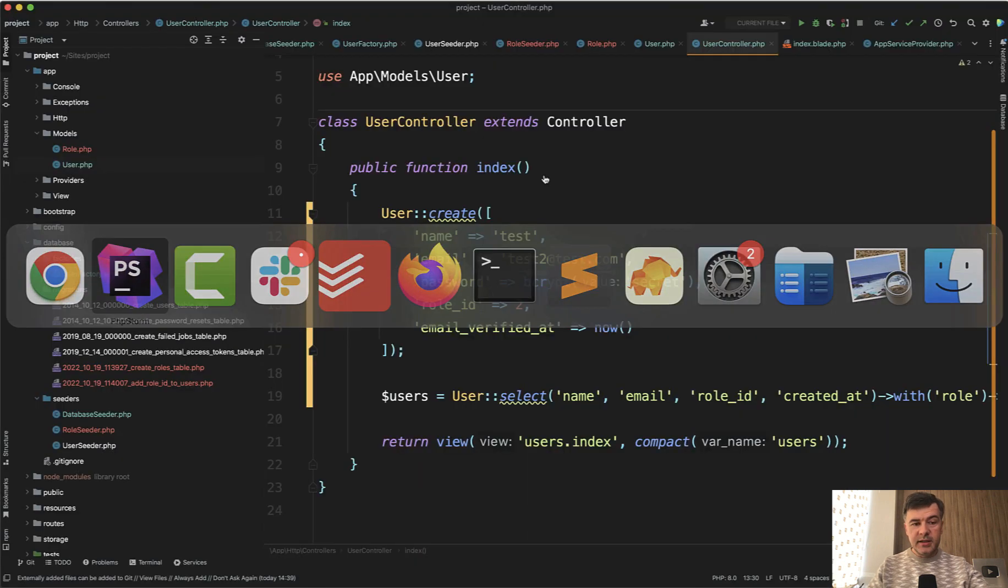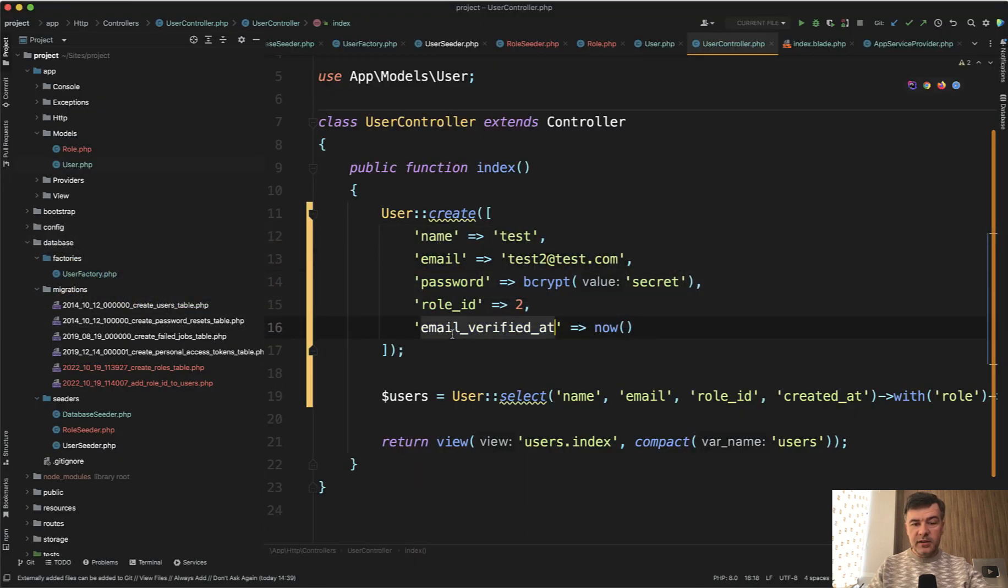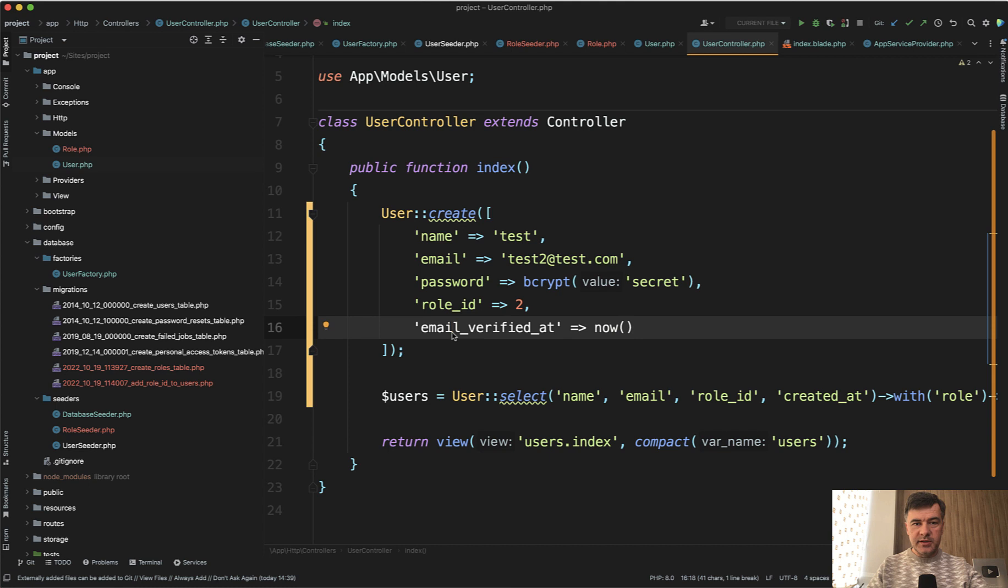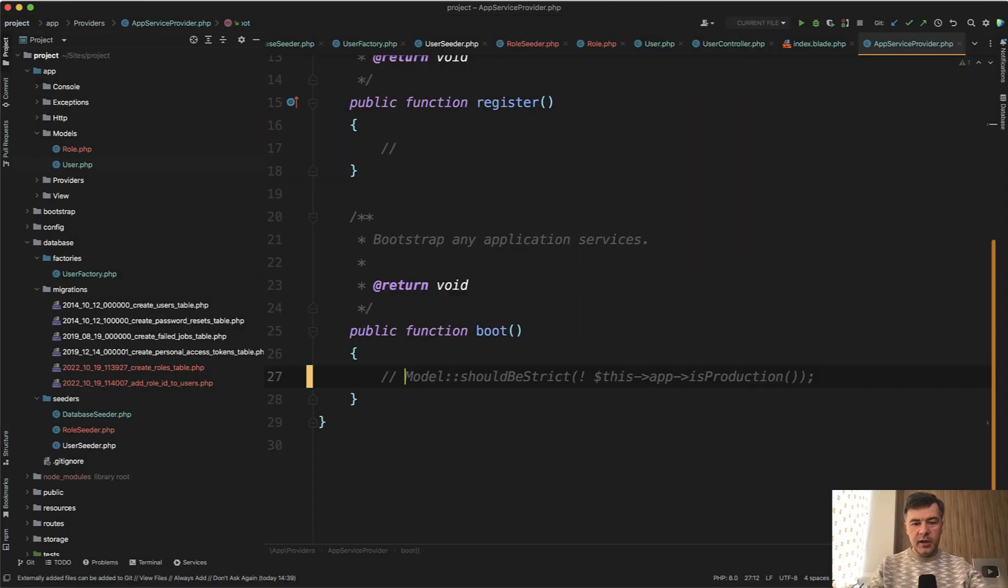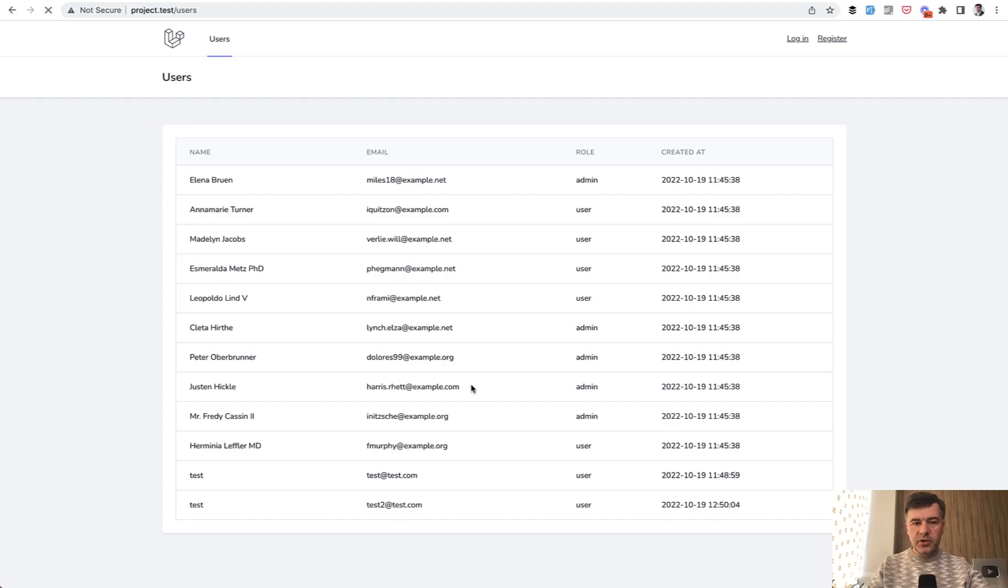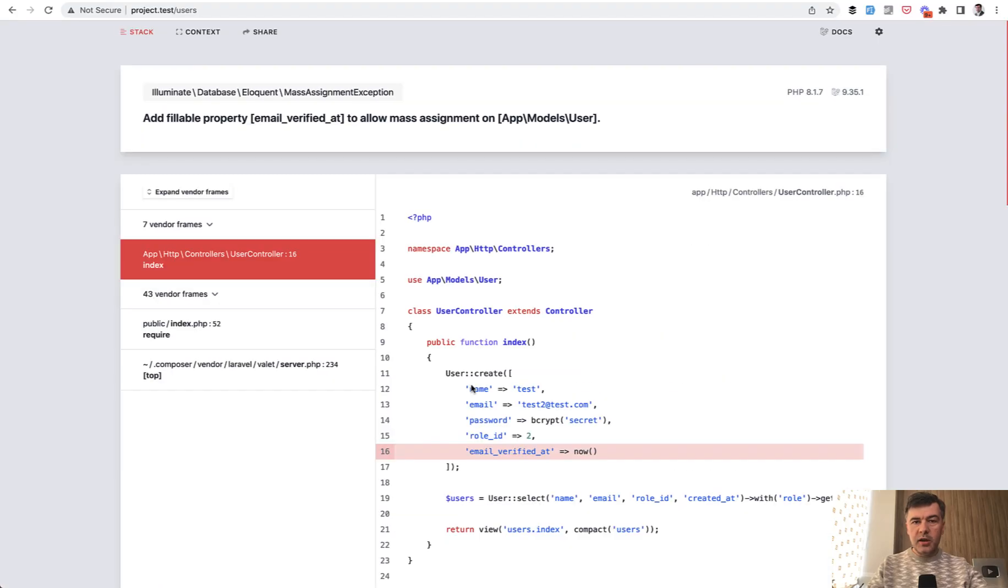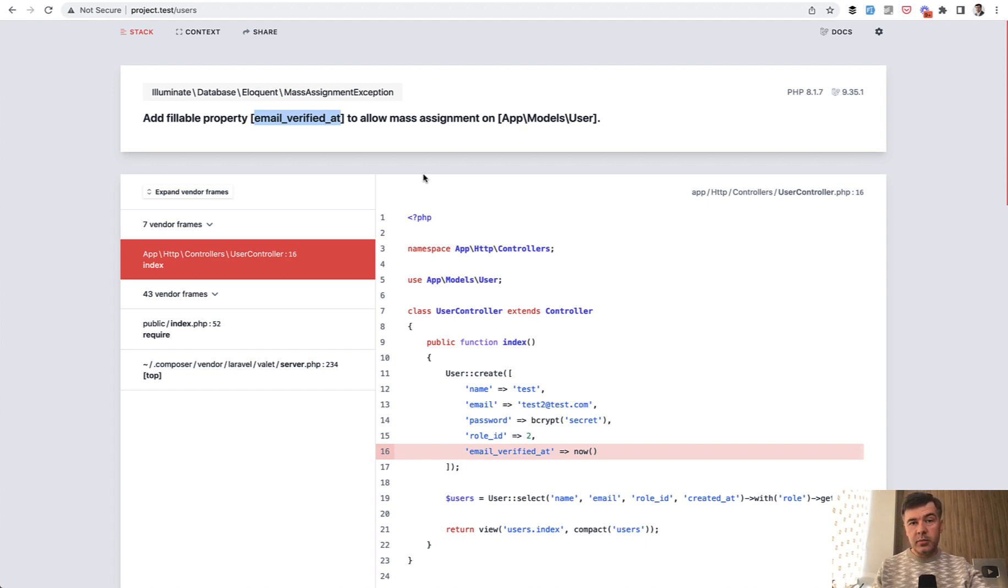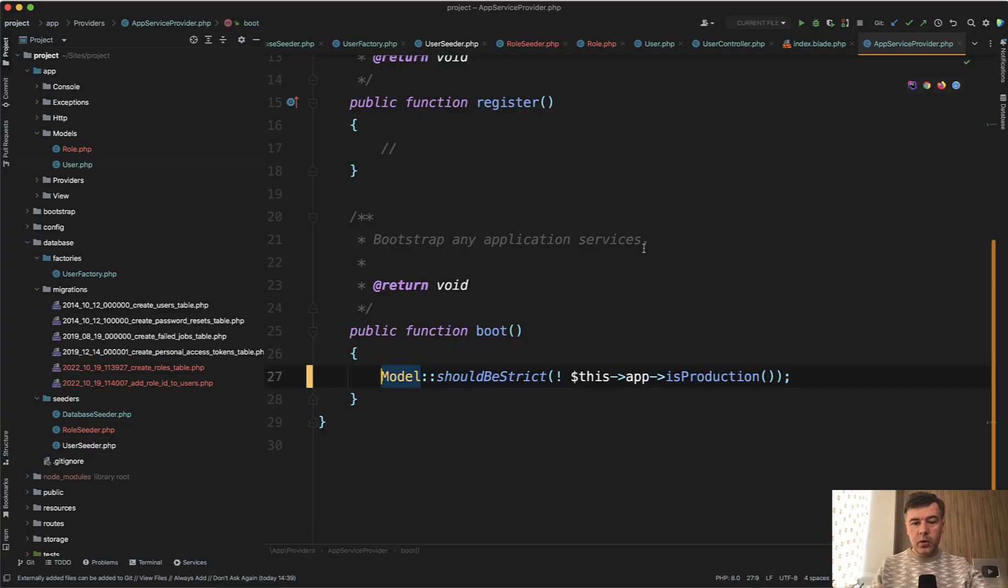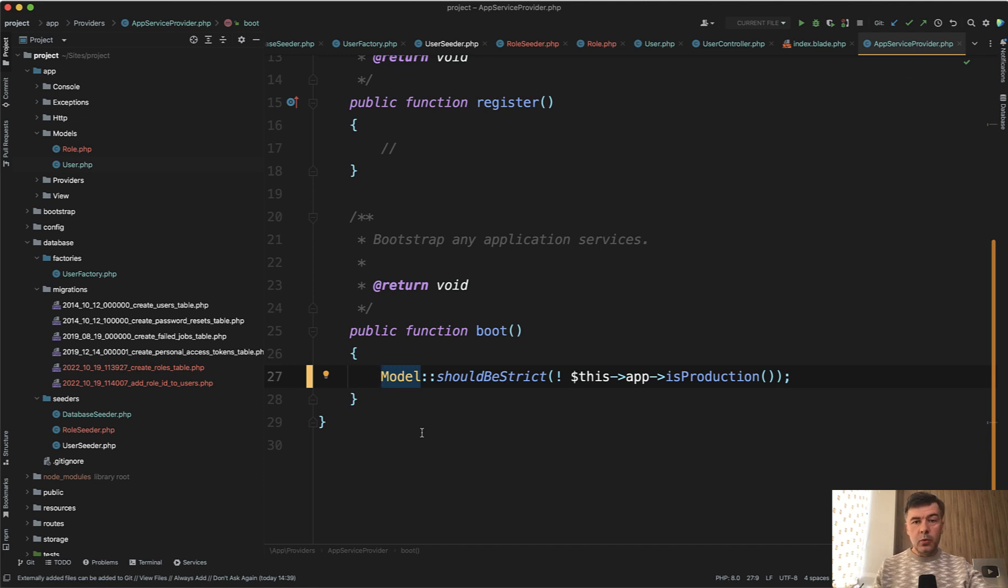But that field is not set in the database, it will just kind of silently succeed. So you may forget to add that to fillable. Again, if you enable strict mode, we refresh the page, and it would scream at you that add fillable property exactly this property to the user model. So these three strict checks are enabled with one should be strict that you can set in your app service provider.